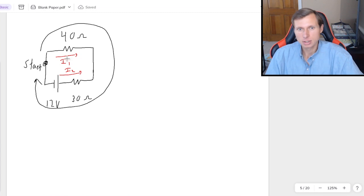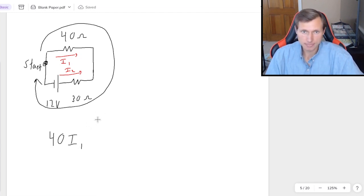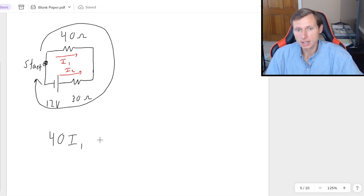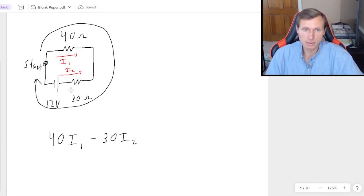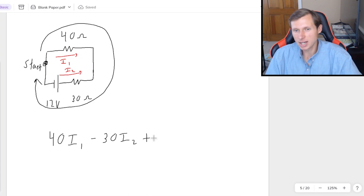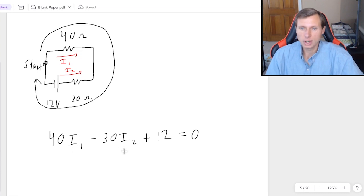For the top loop I'll choose a starting point and go this way around the circuit. The first thing I'm hitting is the 40 ohm resistor with the current going the way I want, so that's positive 40I1. Next I'm hitting the 30 ohm resistor with I2 going the wrong way, so that's minus 30I2. The last thing I'm hitting is the positive side of the battery, so plus 12. And that all equals 0.